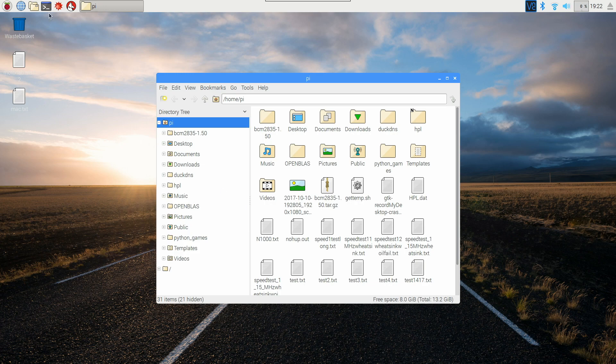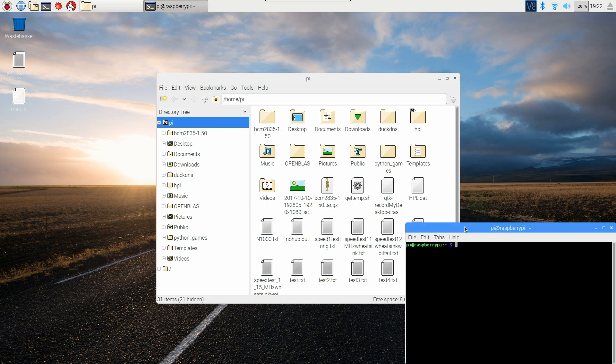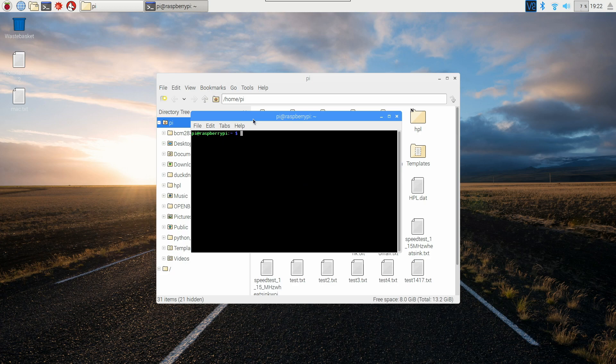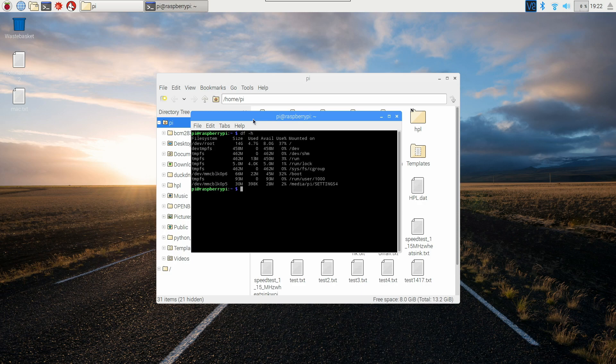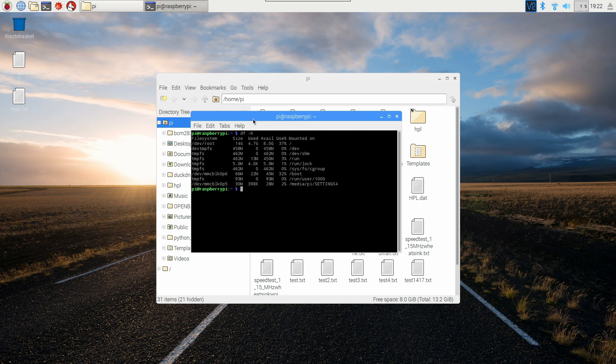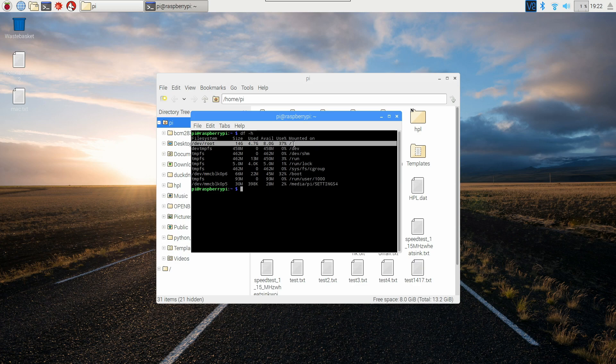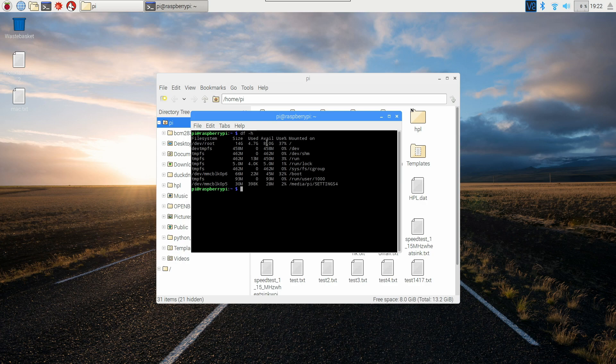If you want to do it through the command line then the command line option is just df -h so df and space hyphen h and then just hit enter and right here where it says dev root this is going to be your SD card so you'll see the total size is 14 gigabytes and then used is 4.7 available is 8 gigabytes.